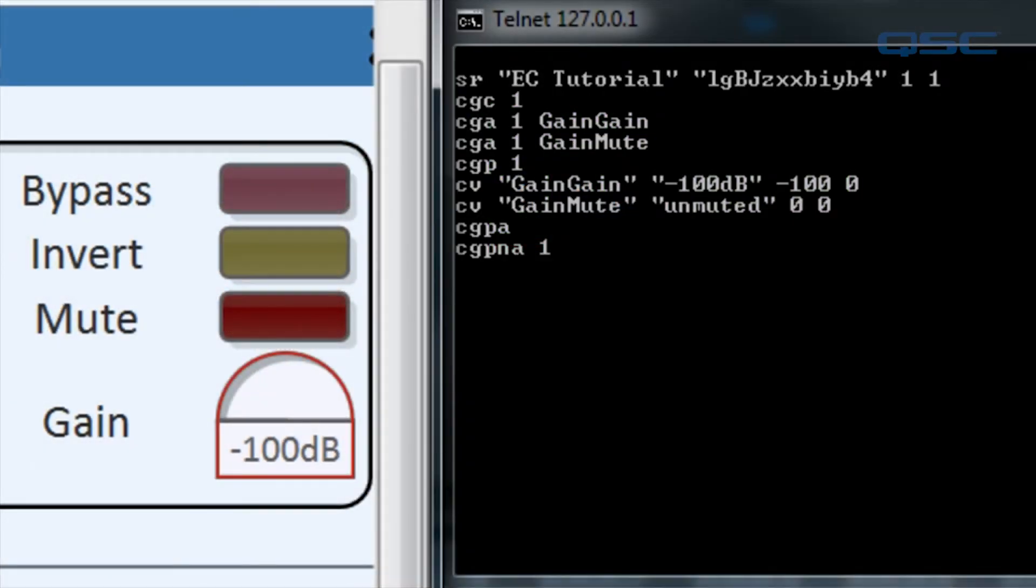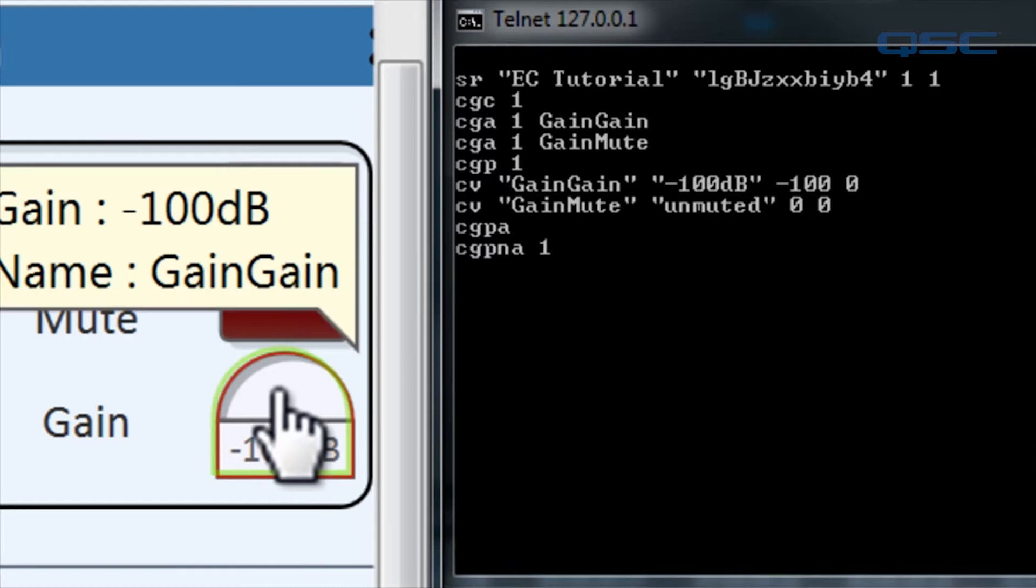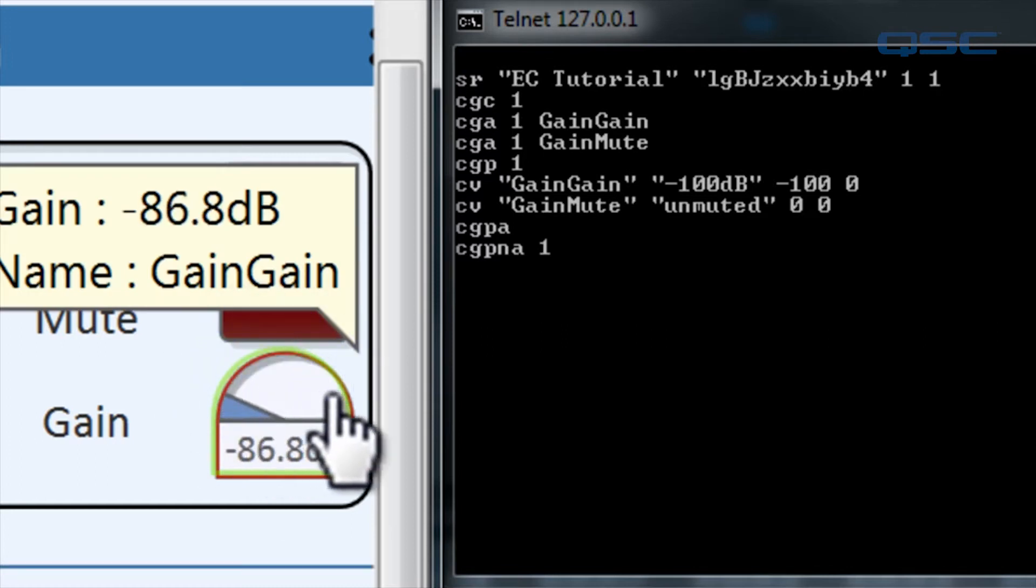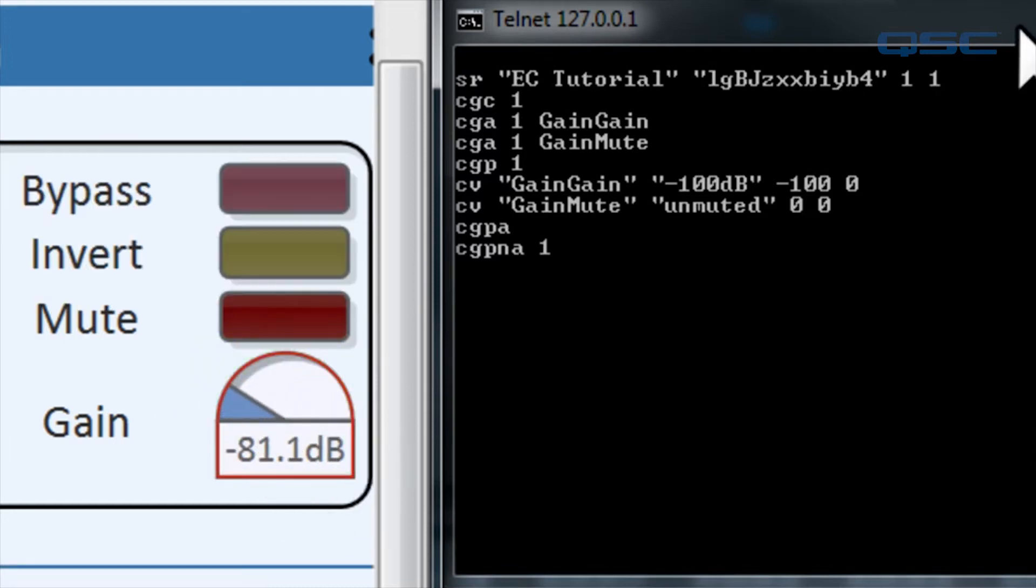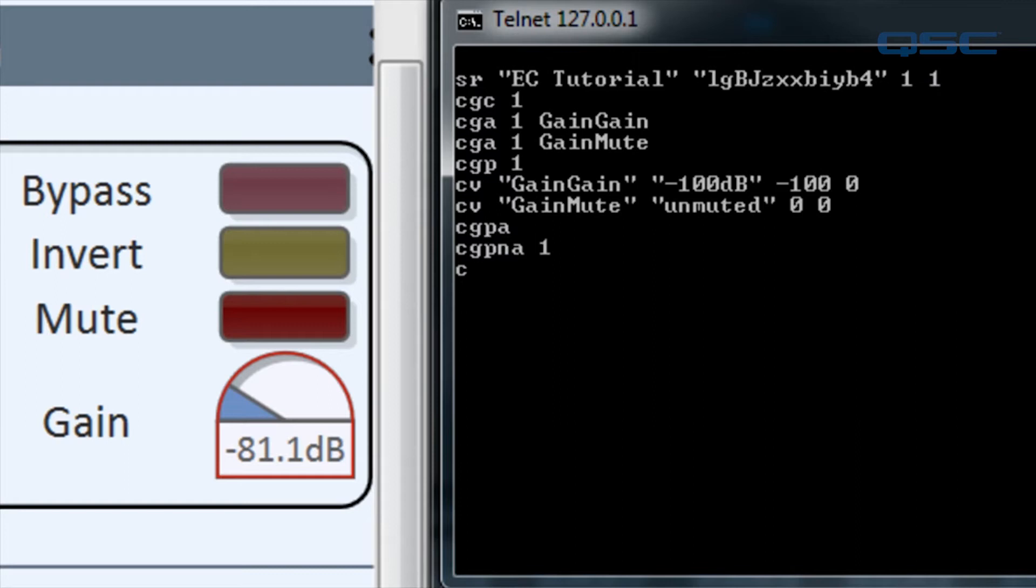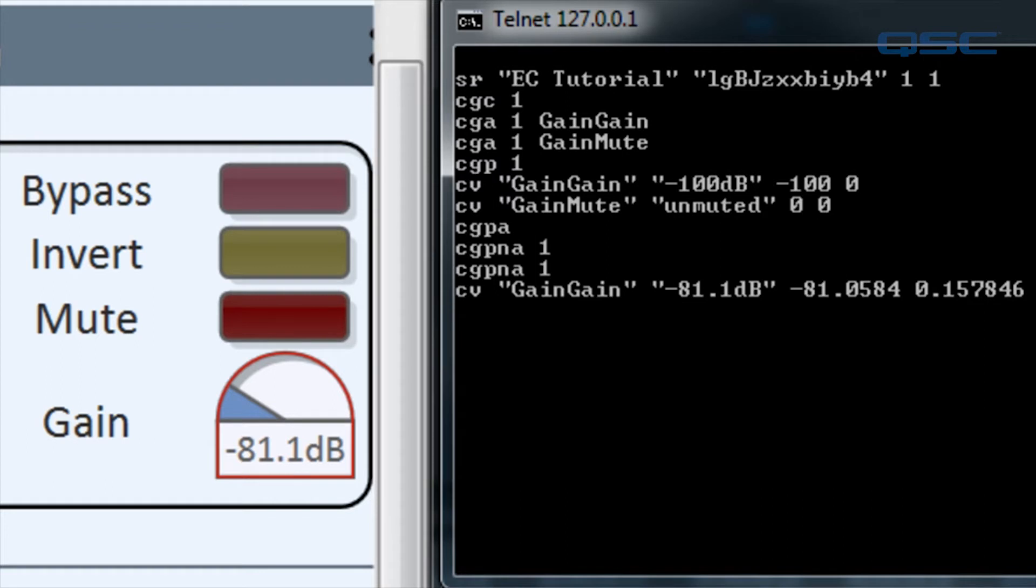Let's go back to designer and move the knob to a different setting. Now go back to the telnet session and type CGP NA space one and enter. We see the control value for the gain control, but not the mute button. This is because the gain became dirty when we changed it, yet the mute button is still clean. And now that the gain control value has been reported, it's clean again too.